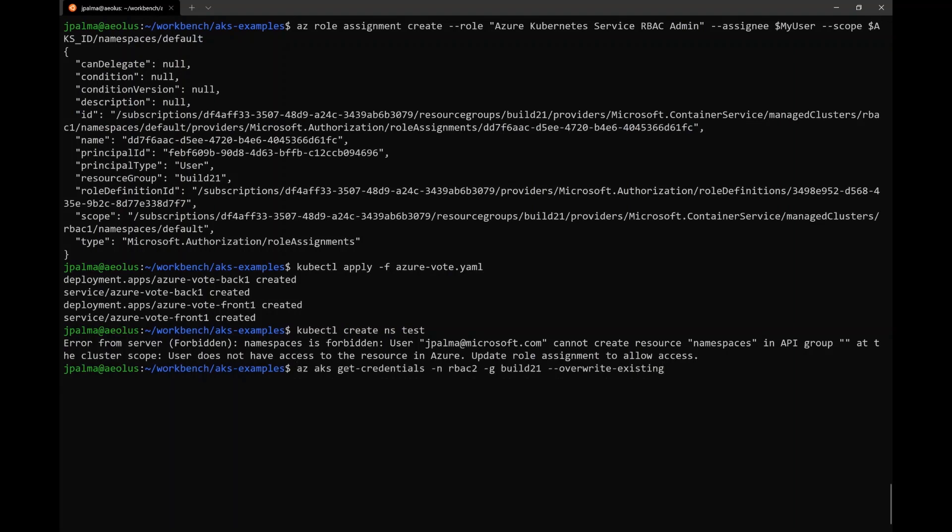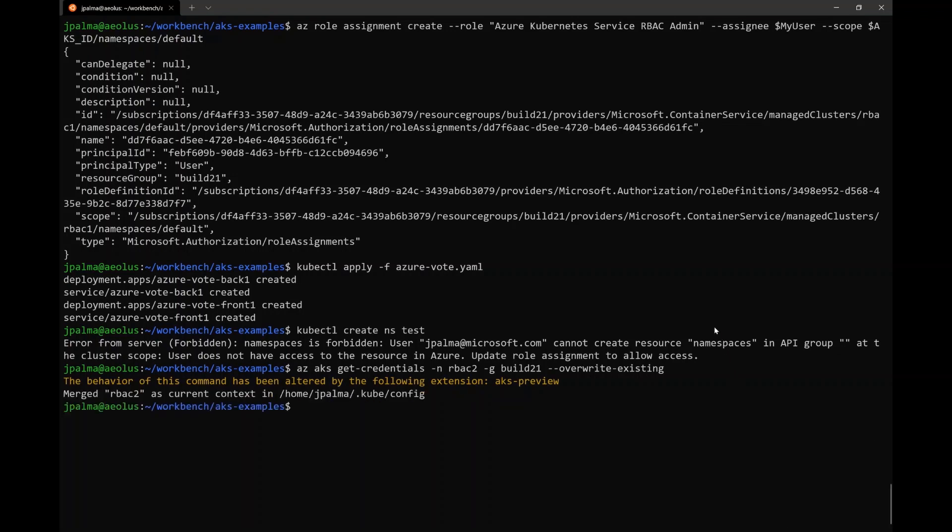And once that's done, we're actually going to fetch the kubeconfig for a brand new RBAC2 cluster. And once that's done, we're going to try and issue that same command again.